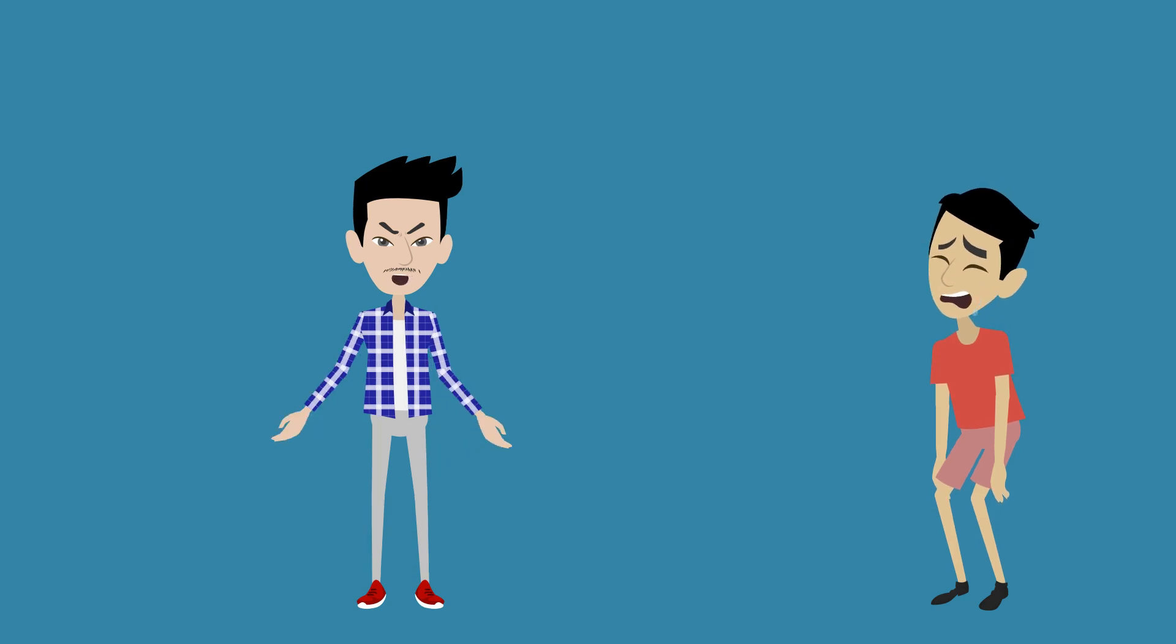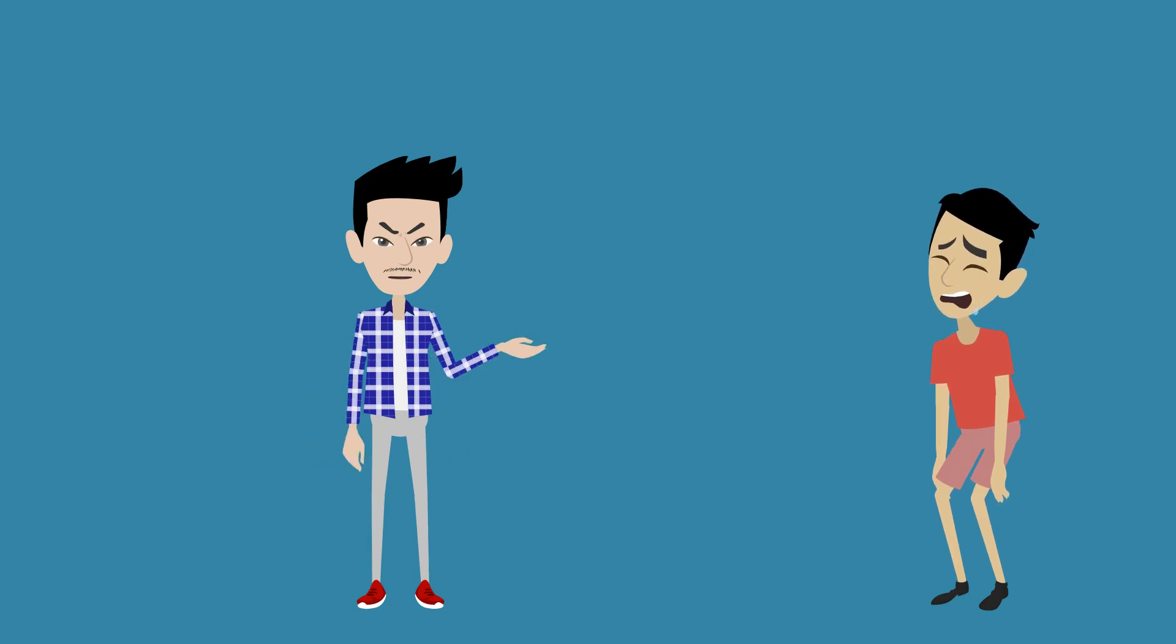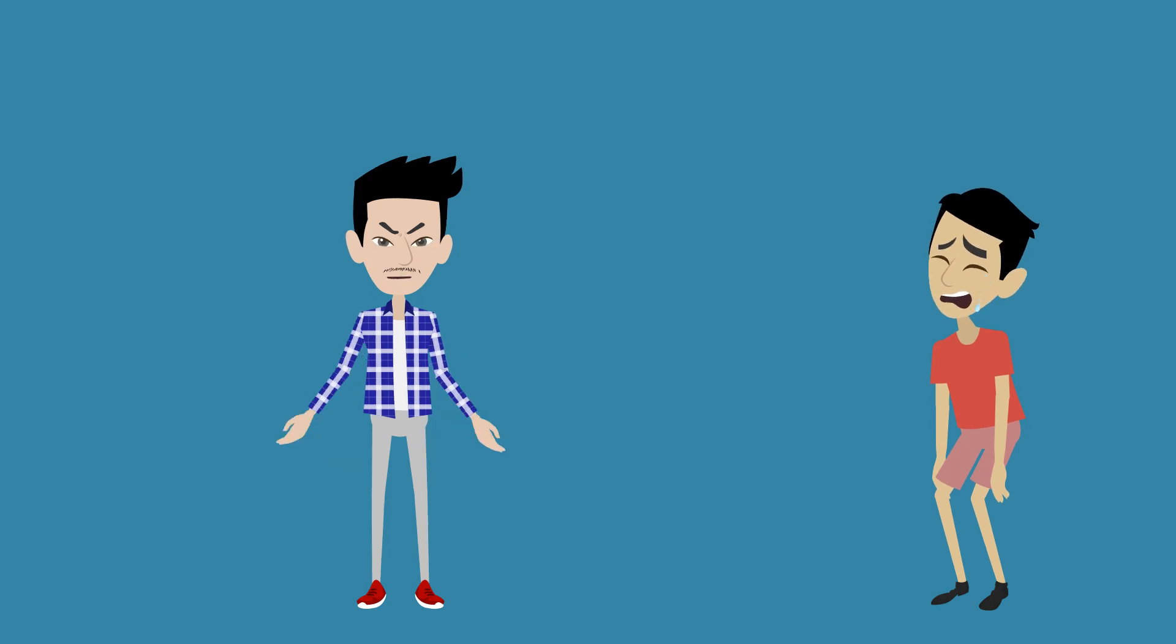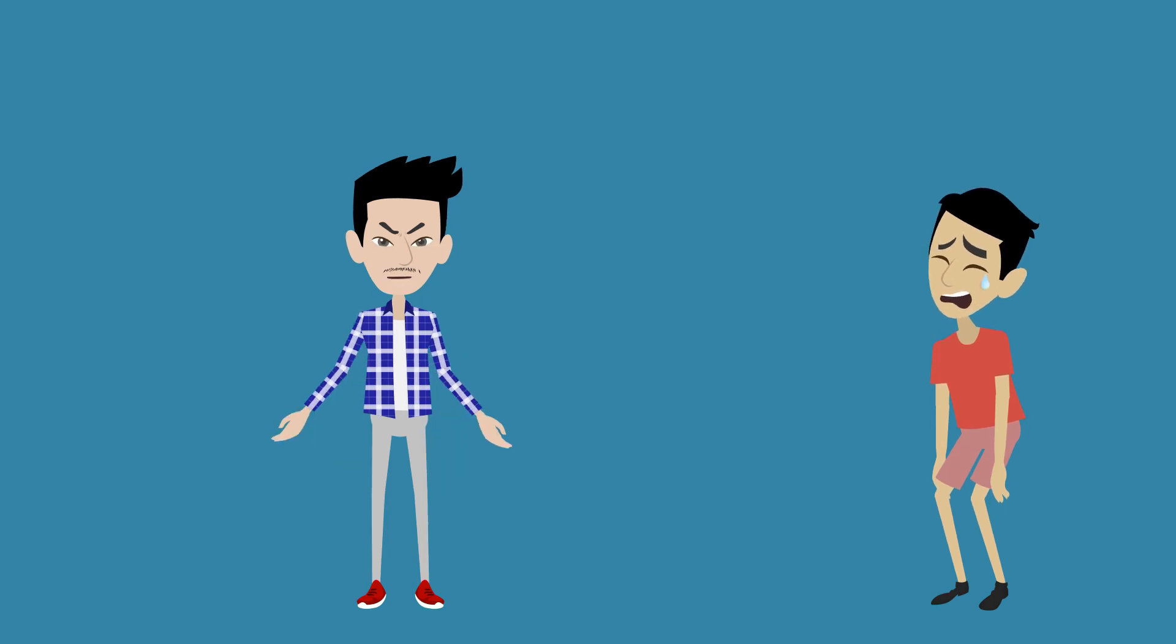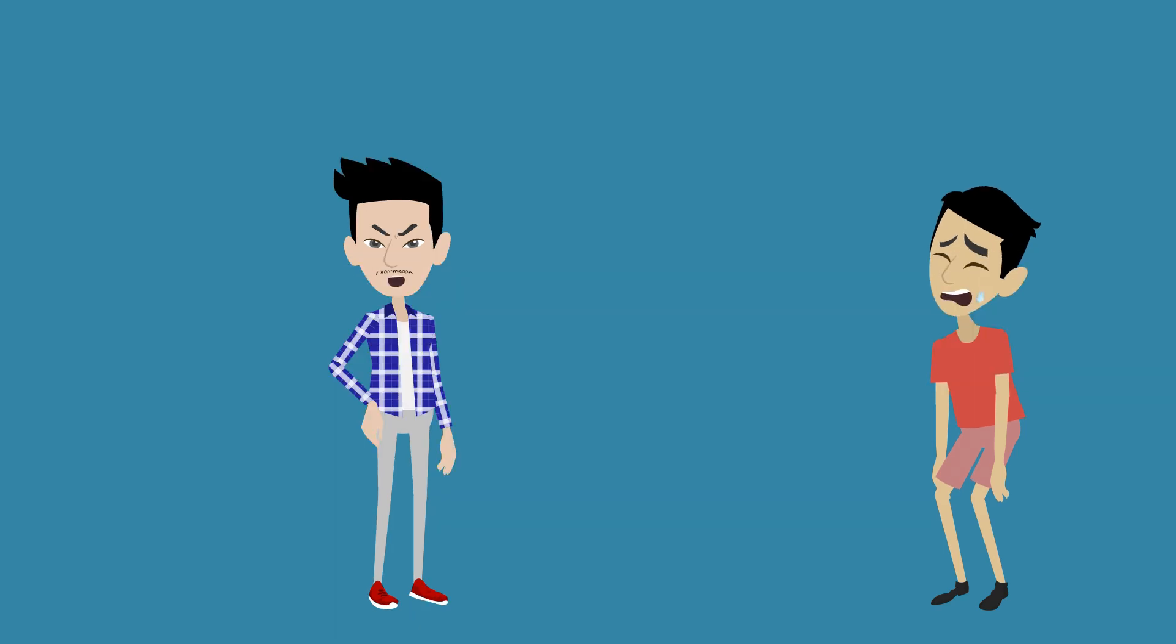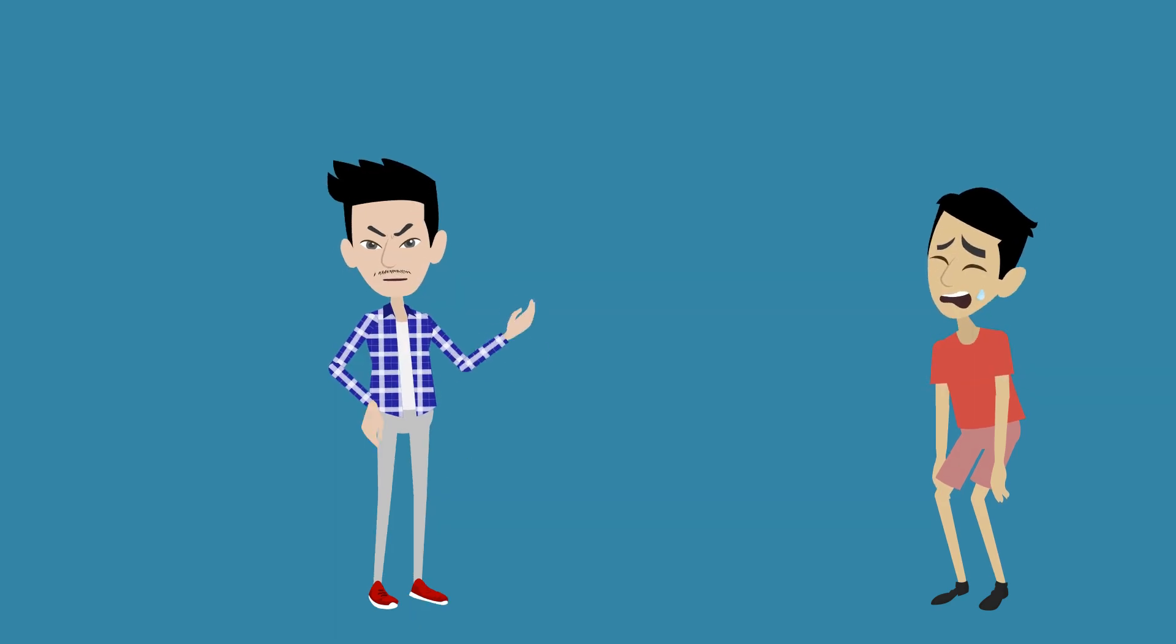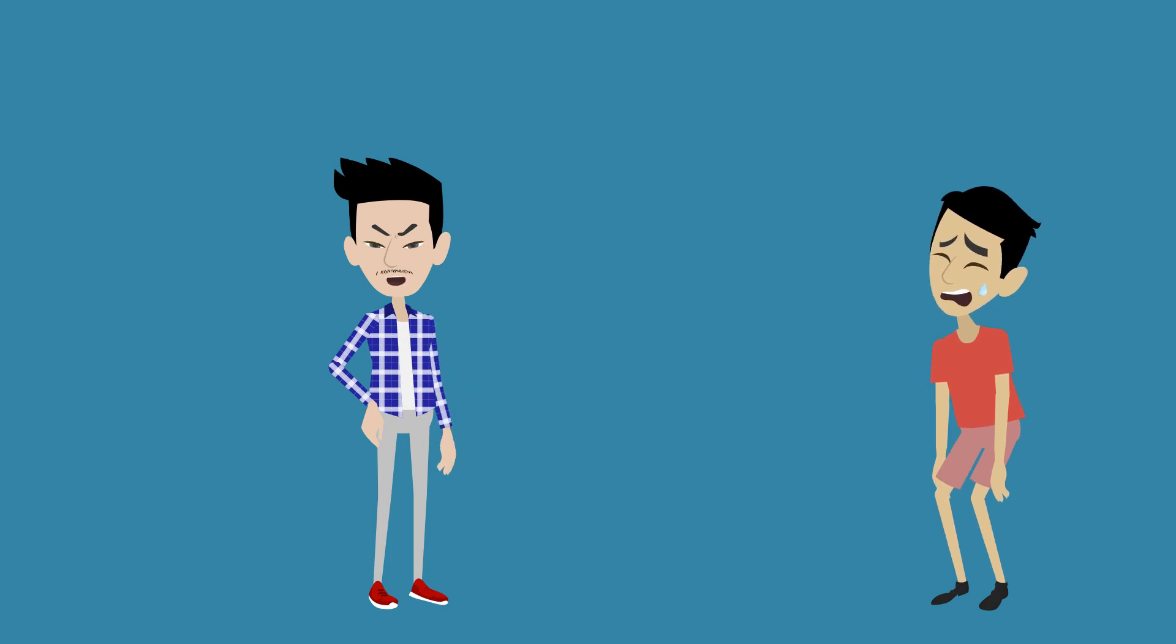Oh and wanna know what's worse? He even said fuck autism, even if he was saying it for quote-unquote joke. Don't believe me? Here's the proof. Now you get why he said that. Funny that he is autistic and yet offends autistic people.